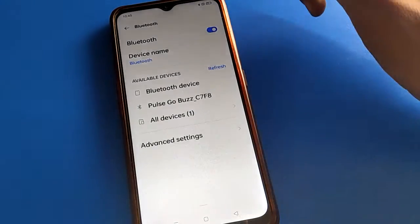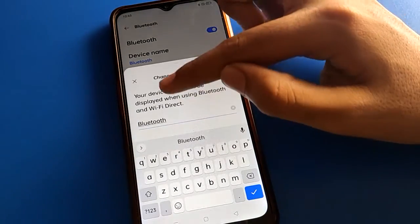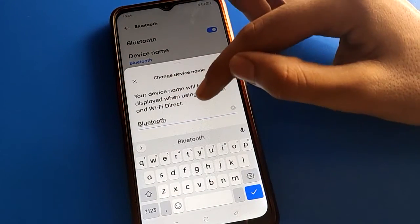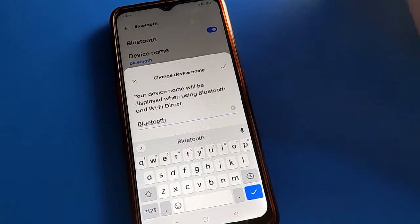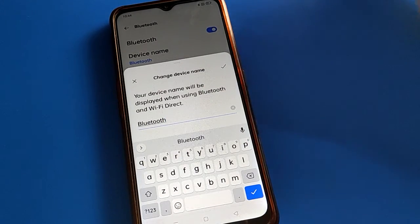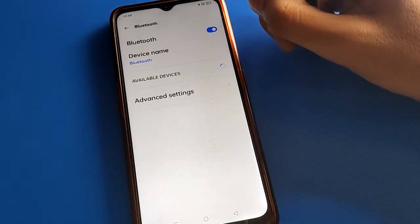You can check your Bluetooth device name, and if you want to rename your OPPO mobile Bluetooth device name, you can rename it from here.